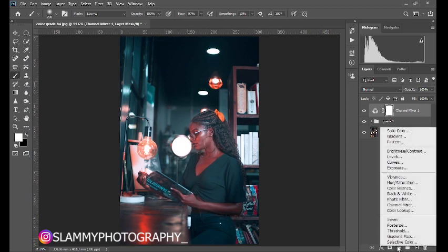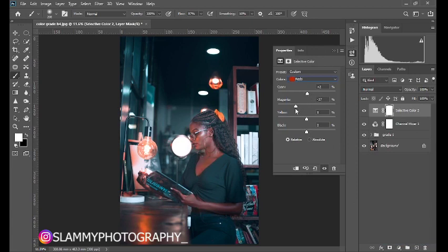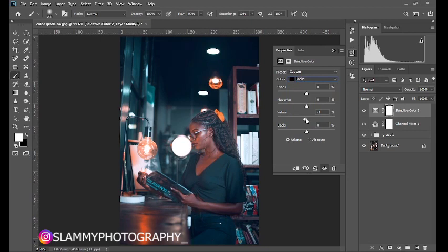The Channel Mixer is affecting the skin tone in a way that makes it look too reddish — the red is containing too much magenta. To fix this, create another Selective Color adjustment. Go to Reds and remove the magenta. Then go to Blacks and add some blue, and increase the black a little bit.